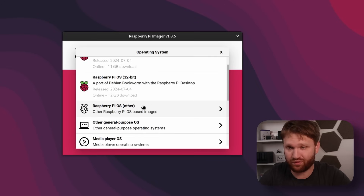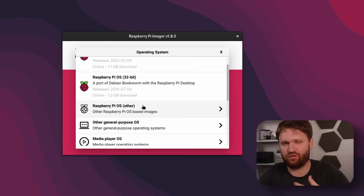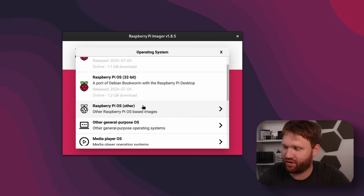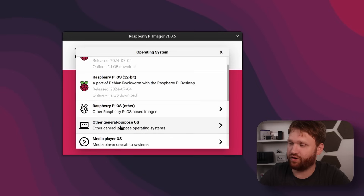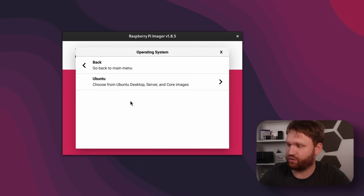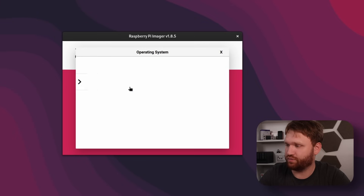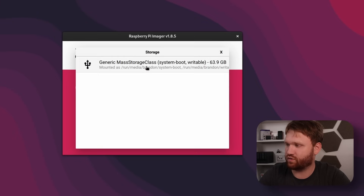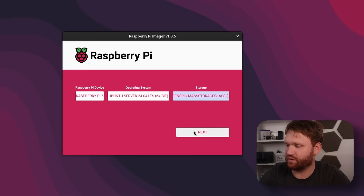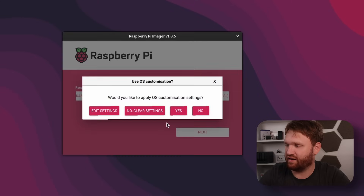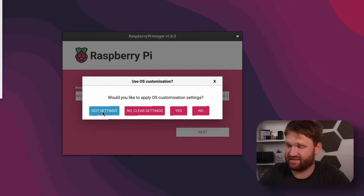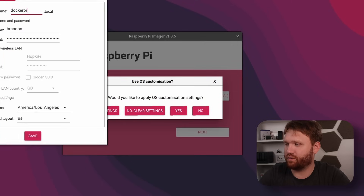For the operating system, we are going with Ubuntu, but since this is going to be through Docker, you can use whatever operating system you prefer. I'm going to go General Purpose Ubuntu and then go with the latest LTS Ubuntu Server. Choose storage, select this one, and hit Next.